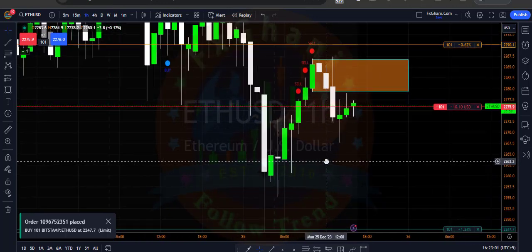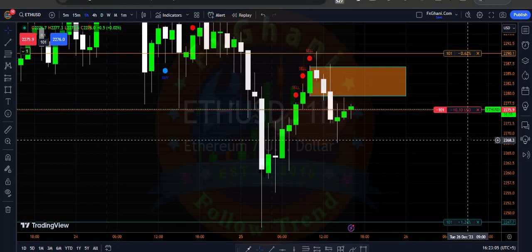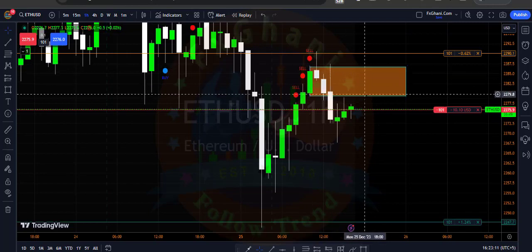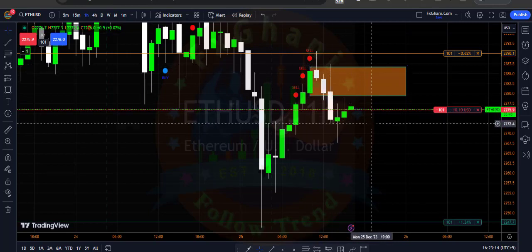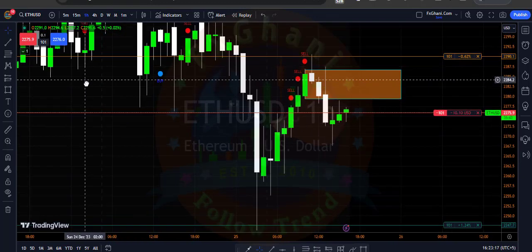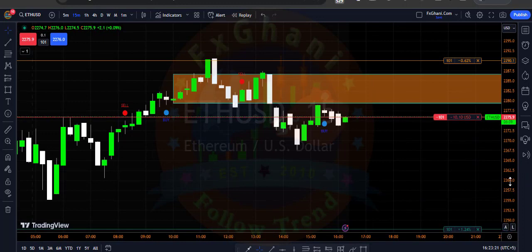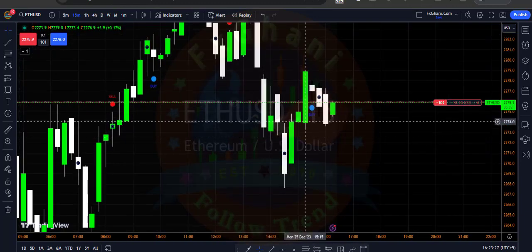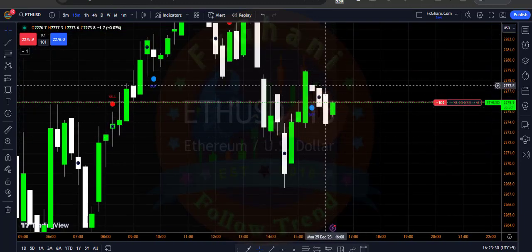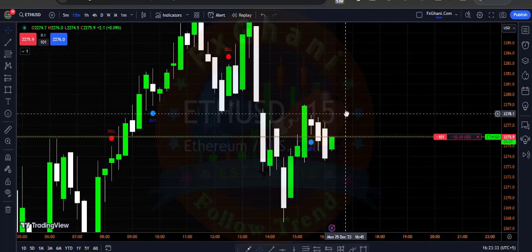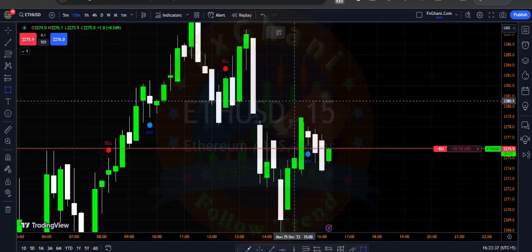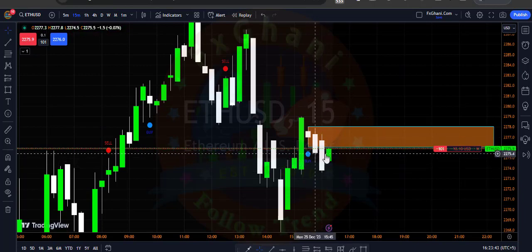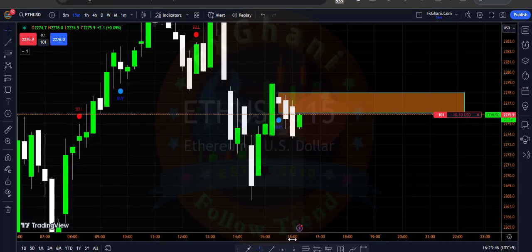This is a complete trading system because it includes an entry point, exit point, and also a stop loss point. If I go to the M15 time frame, you can see we have a buying indication, but right now prices are below this candle's high, which means we are still in a selling condition. This candle shows us a buy but prices are still below this candle's low, so it means we are selling.